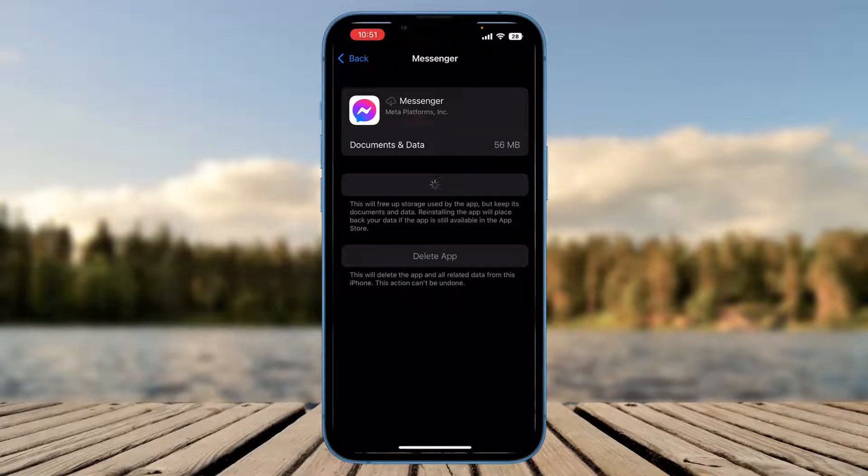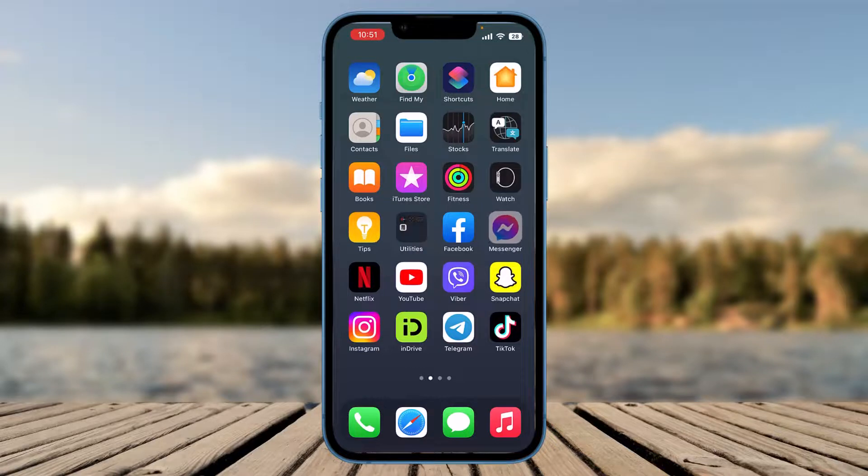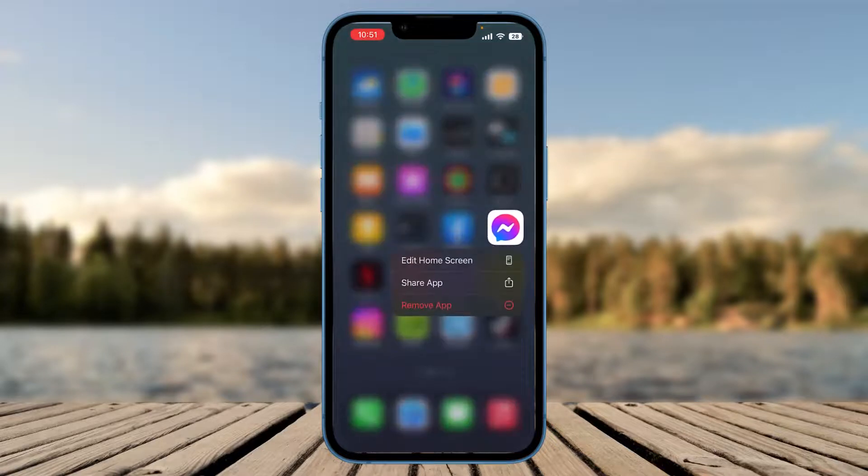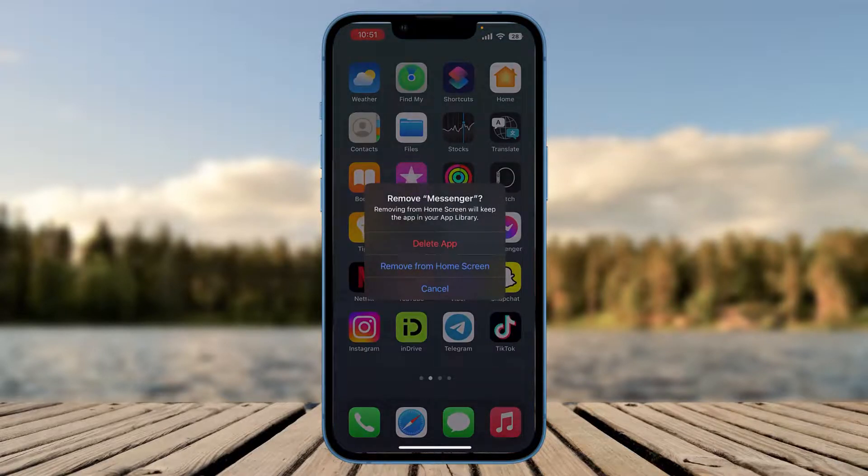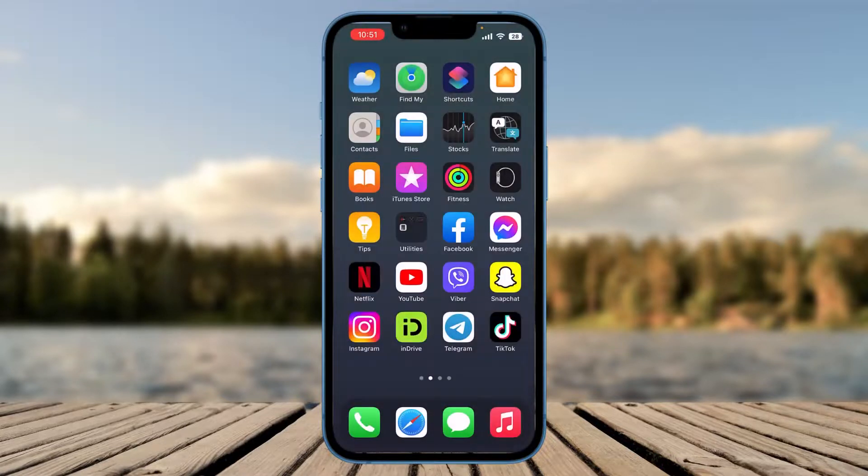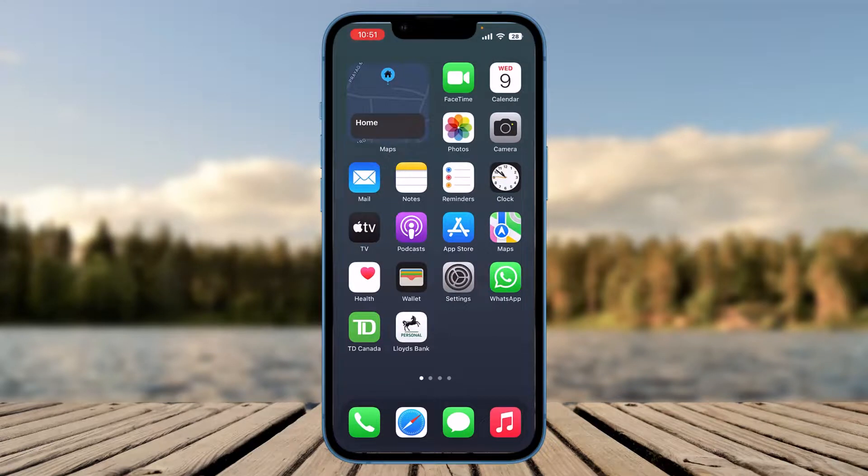It will help you to reinstall the app. If it helps, that's good. If it doesn't, you need to simply long press on the Messenger app and click on Remove App. After clicking on it, you need to simply click on the option of Delete App. So after deleting the app, reinstall it again from App Store.